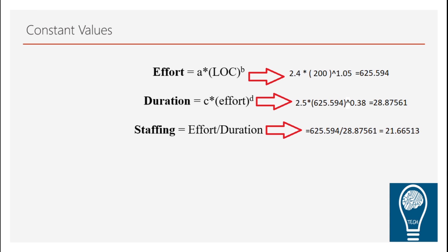Here is an example wherein I have taken 200 KDSI or 200 KLOC which is 200 Kilo lines of code based on that and considering that this is an organic project which is a simple project. So I have come up with a calculation.